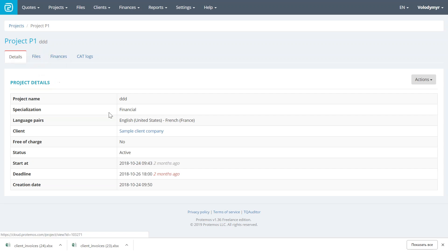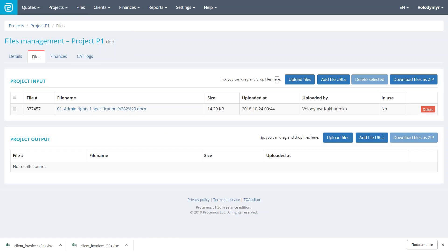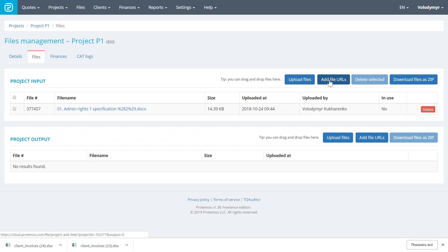On details tab, you enter the most basic information like the languages, the deadline, the client. On files, you may upload the files that you receive from the client for translation. And by the way, apart from the files, you may also add URLs. So you may easily store the files in some other place like in Google Drive or Dropbox or any other cloud storage, but still attach the links to those files here.